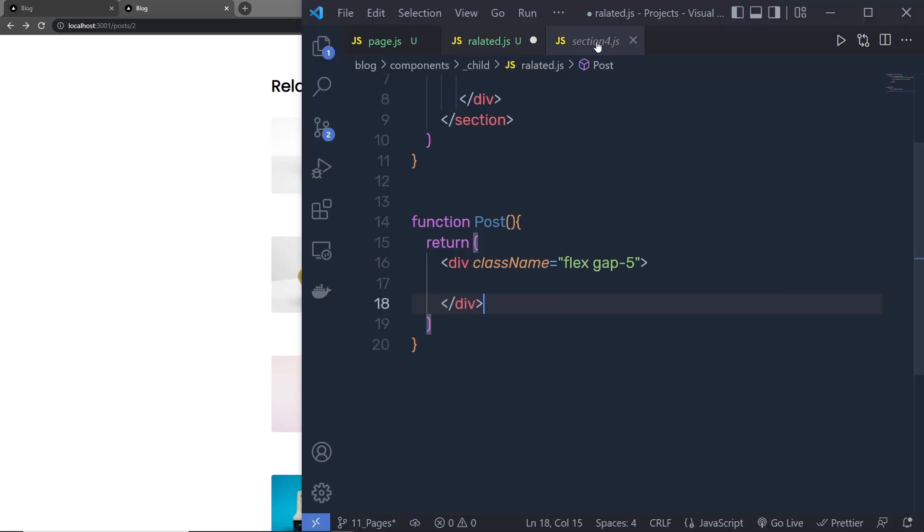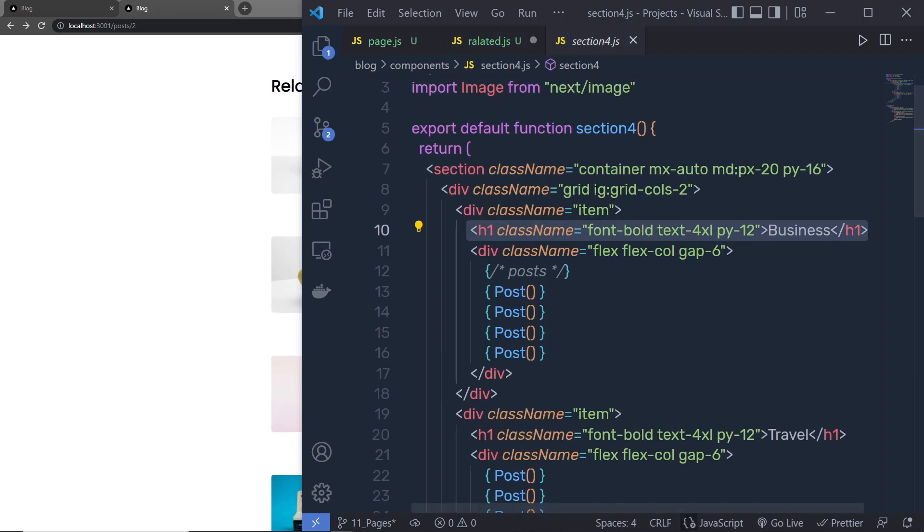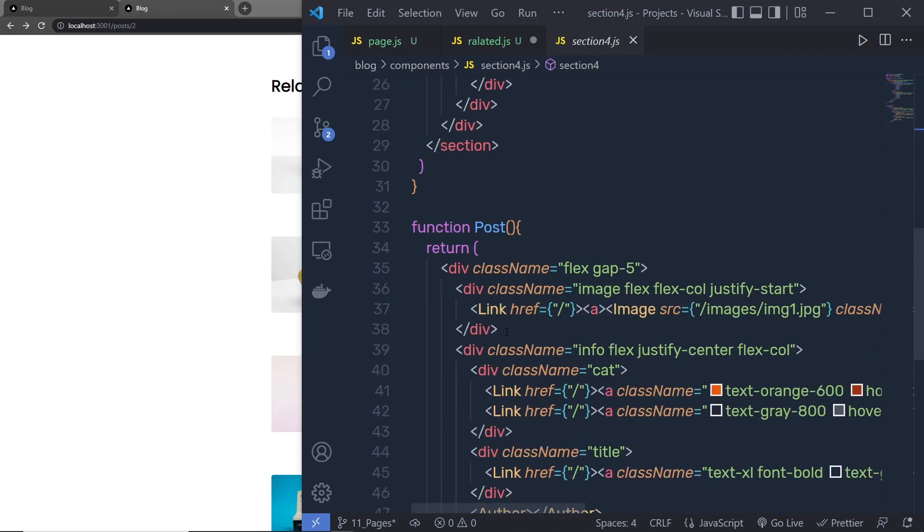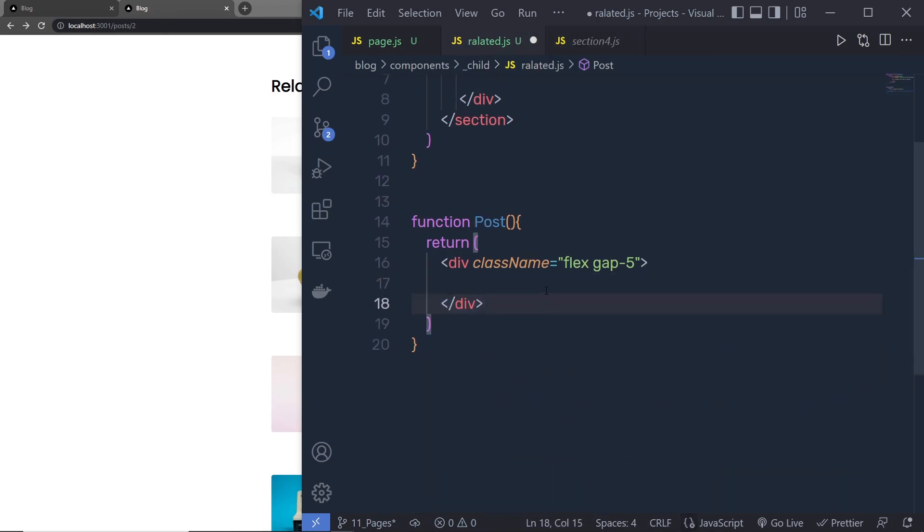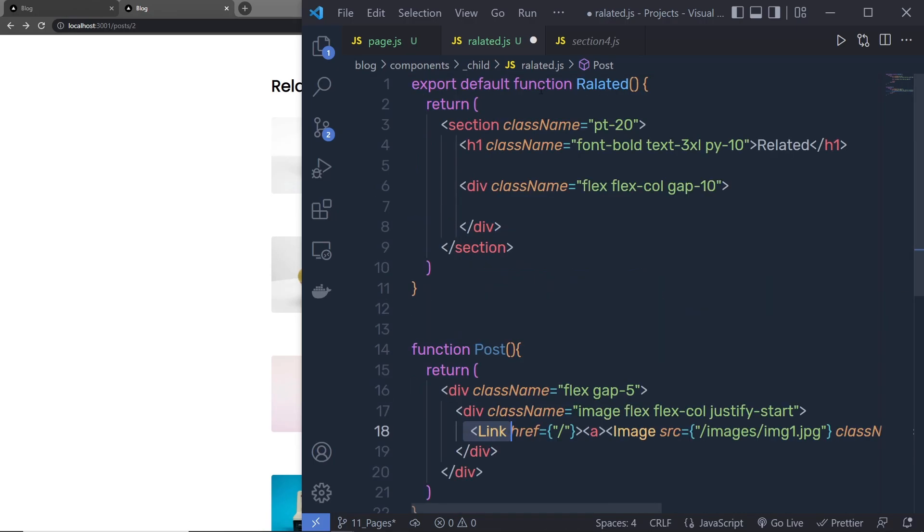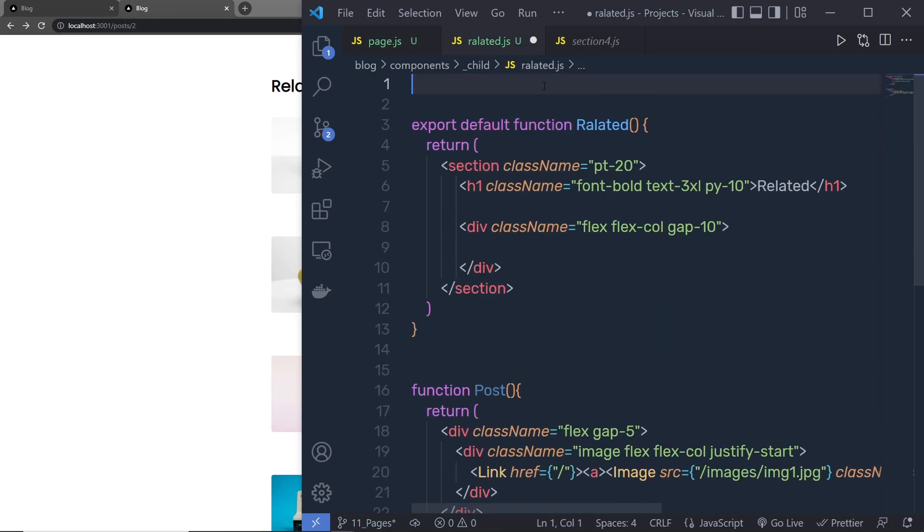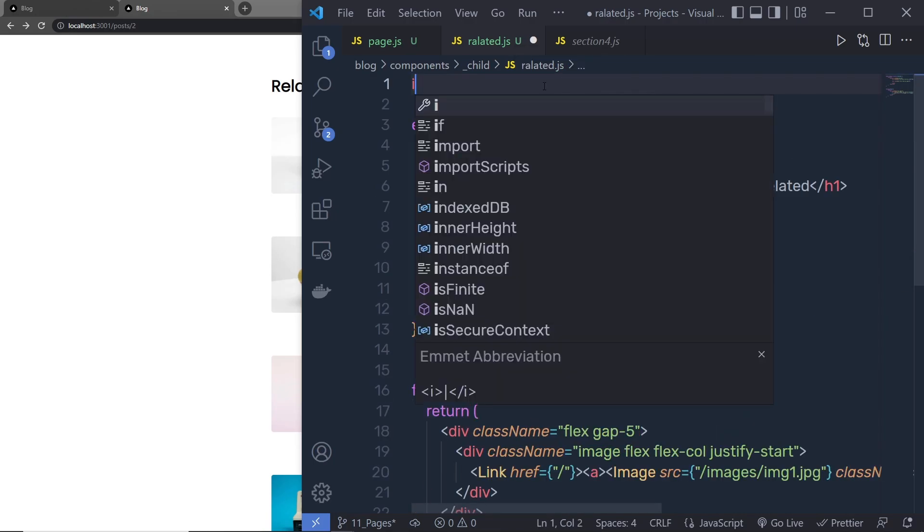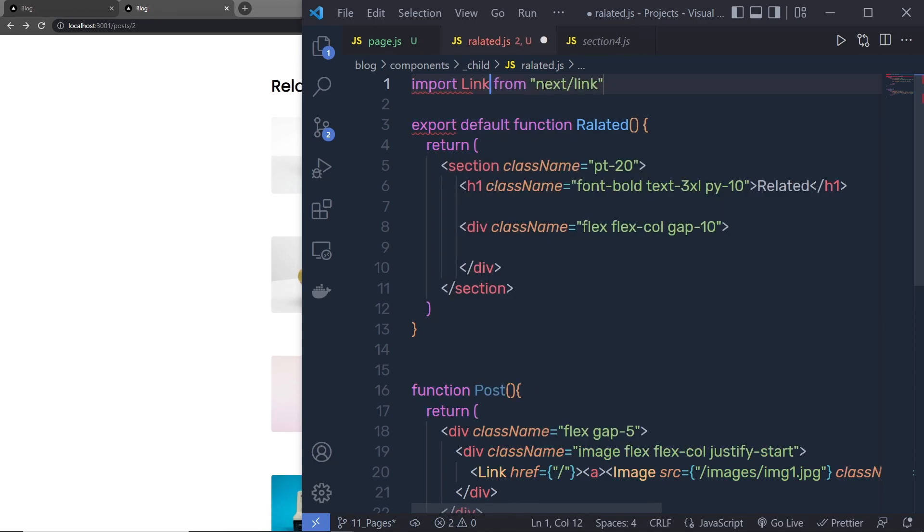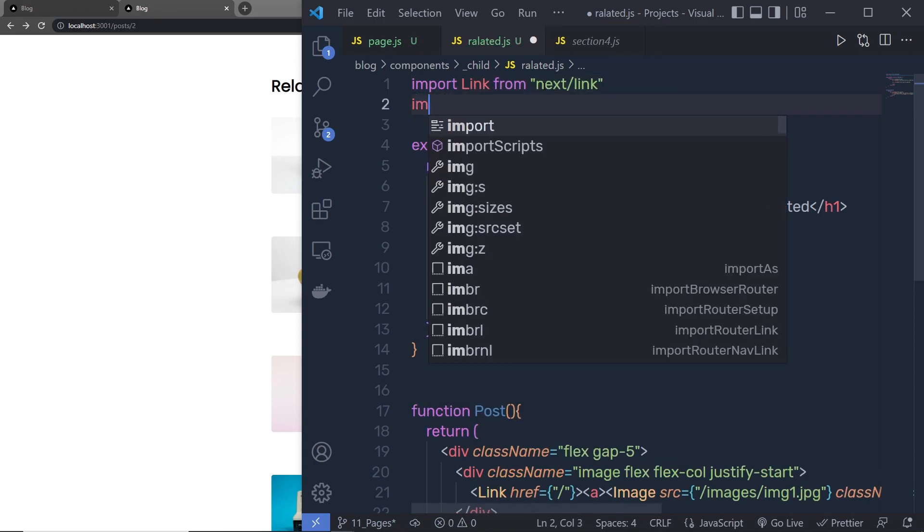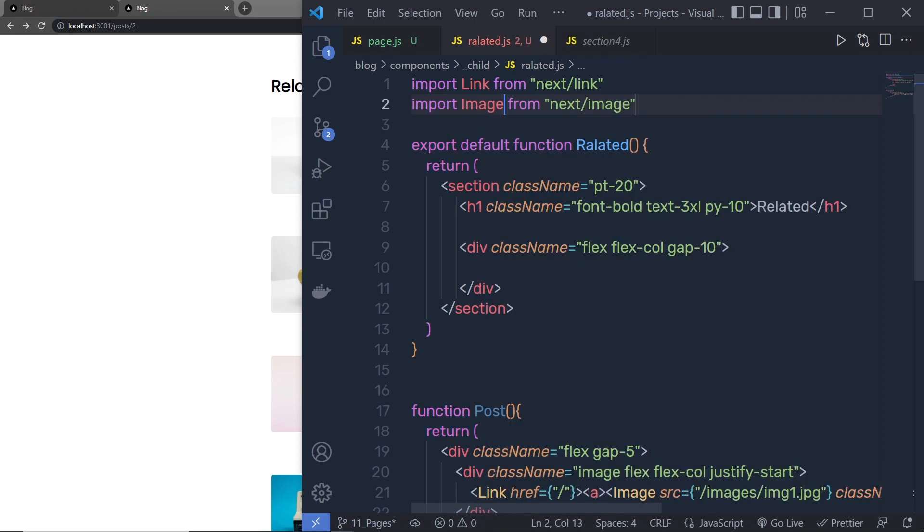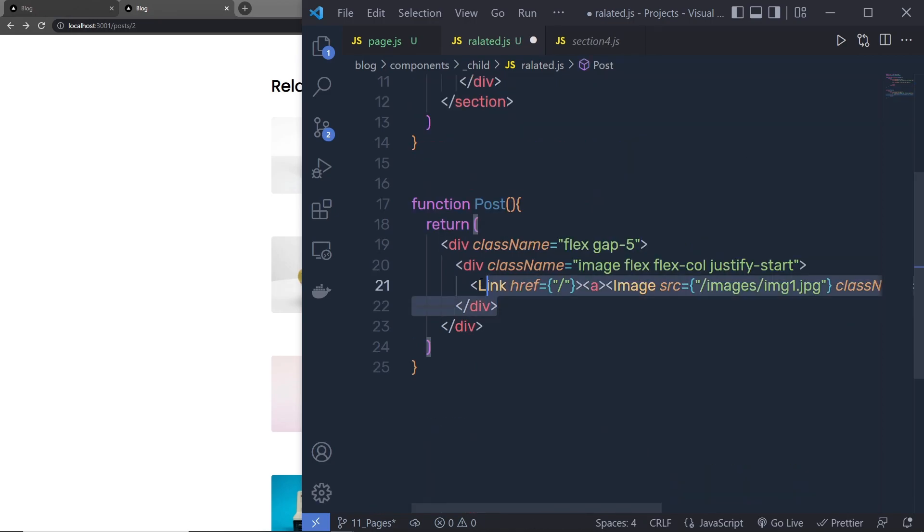So I'm going to back to the section 4, scroll down here. I have this code of this image. Let me copy this, paste it right inside this div. As you know, we don't have this link and this image component. So at the top, we need to say here import link from the next link and import image from the next image. And just out of that, once we have the image, we need the blog information.